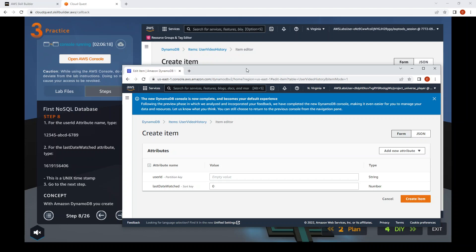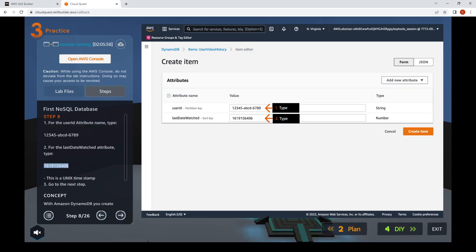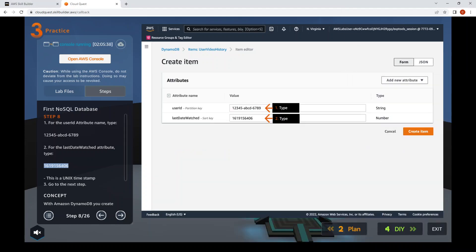Step eight: create the item. Enter the user ID as '12345abcd133089'. Then for last watch date, that's the Unix timestamp — enter '1619156406619199'.